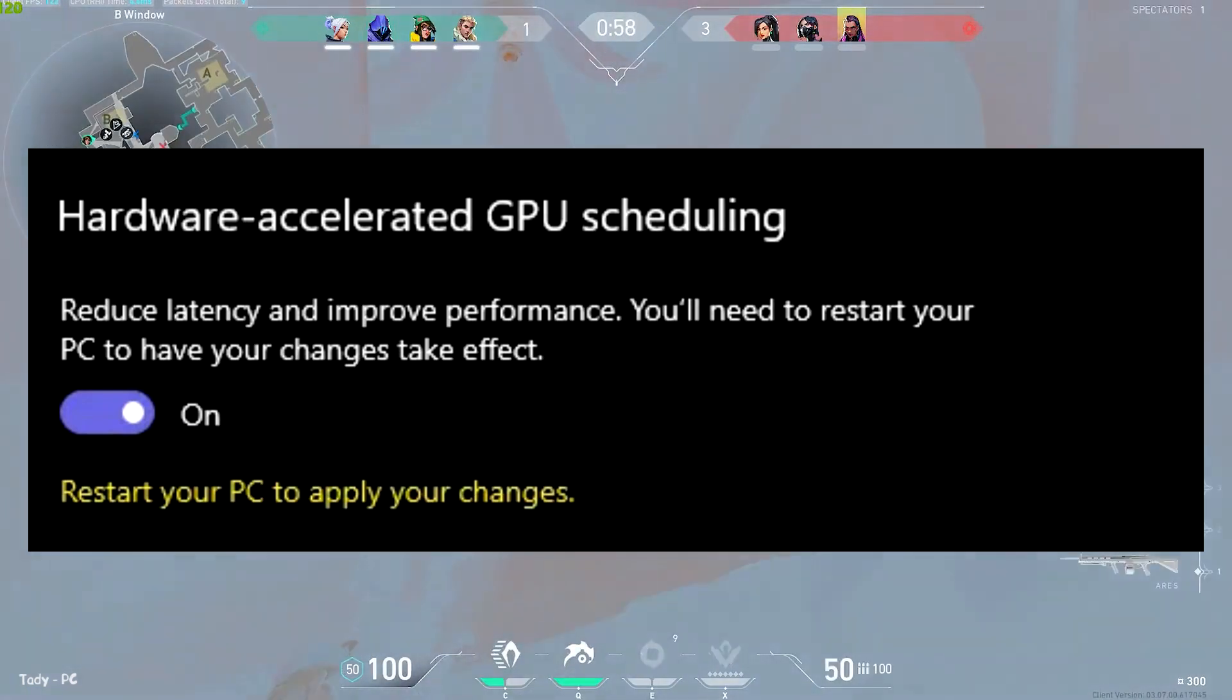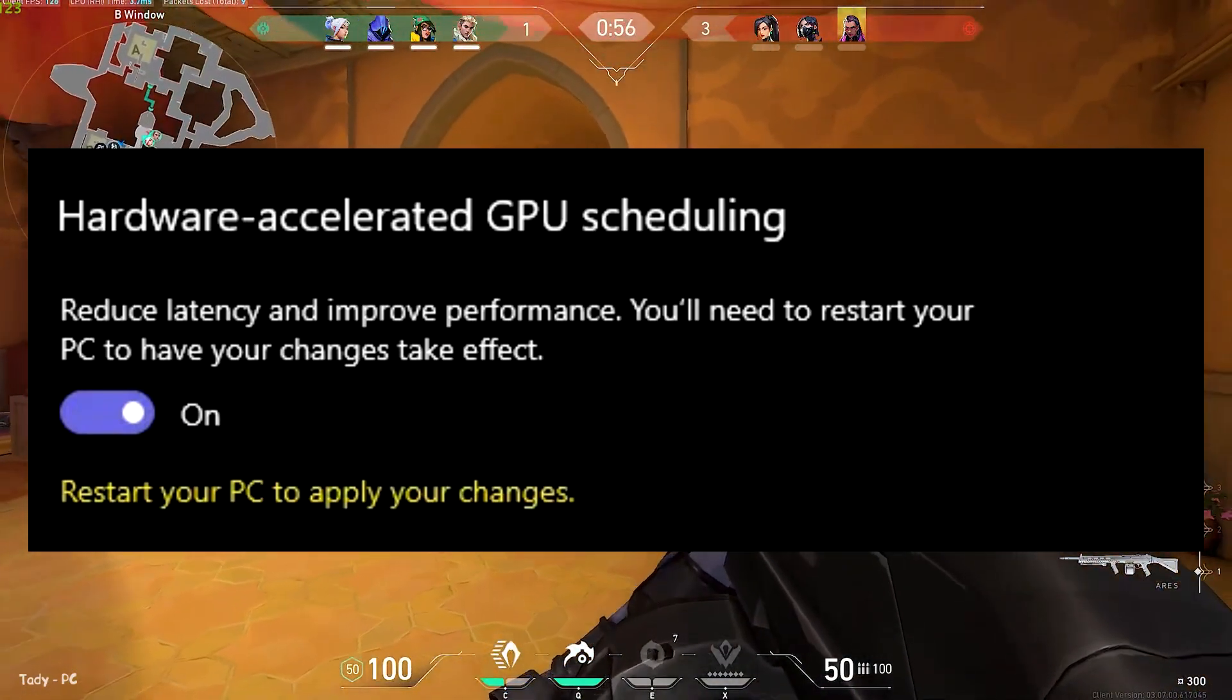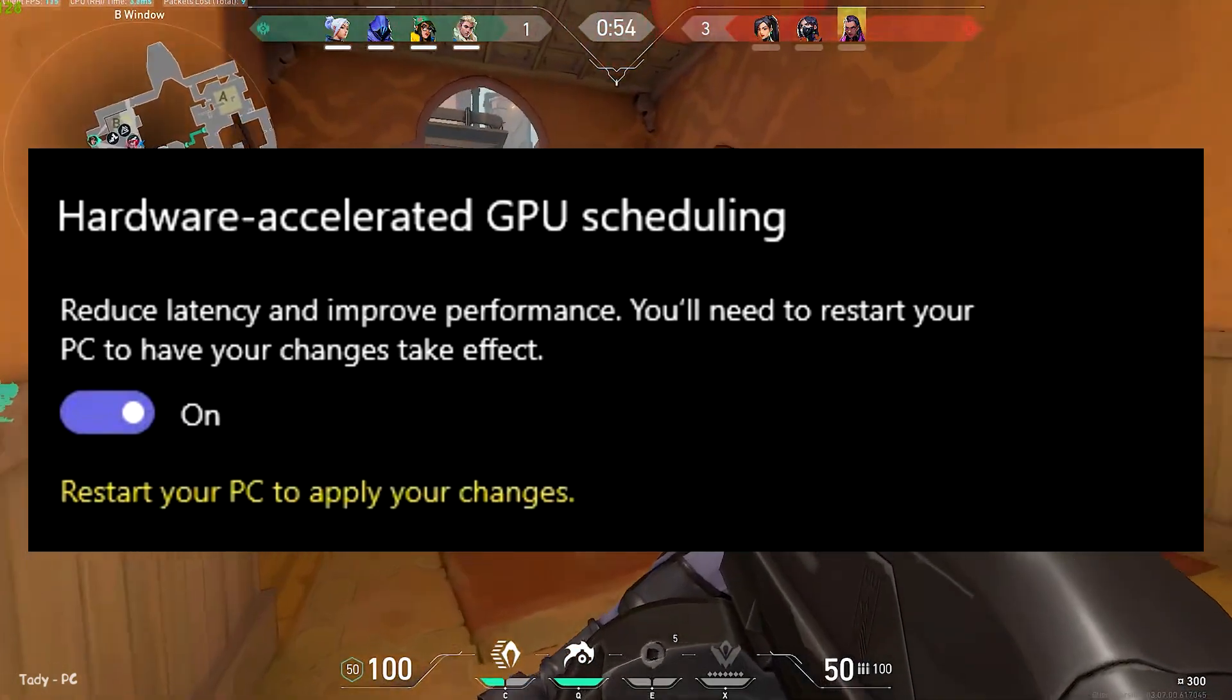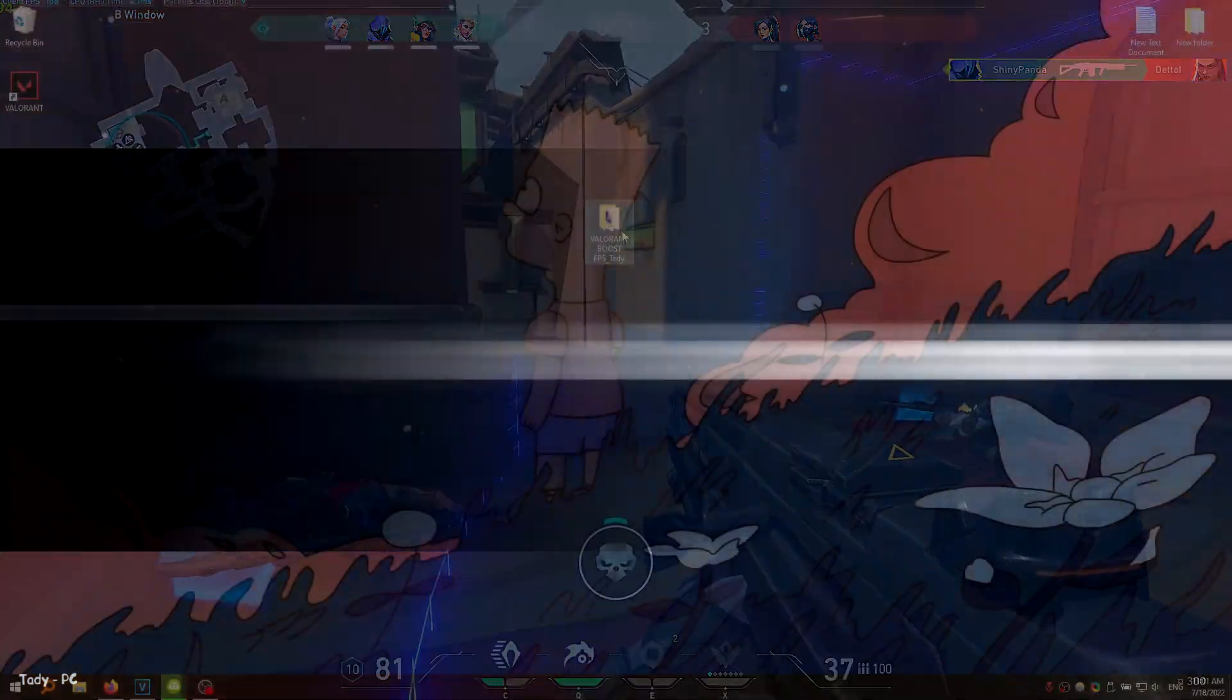On the other hand, if you are not streaming, turn it on because it will give you extra performance and frames per second in Valorant.